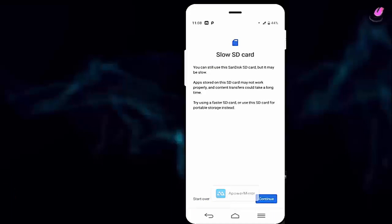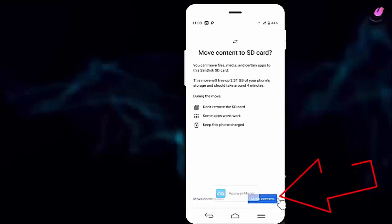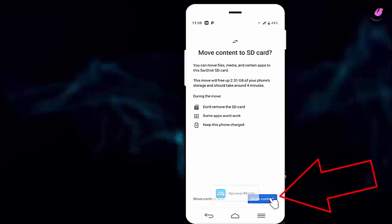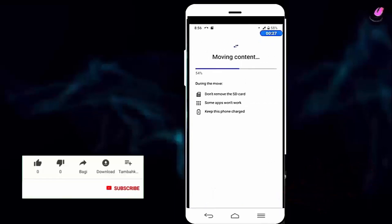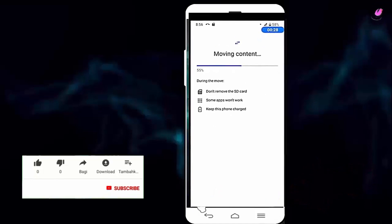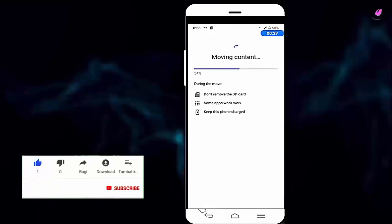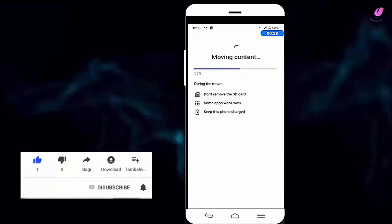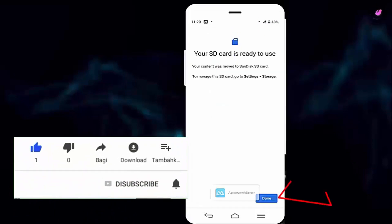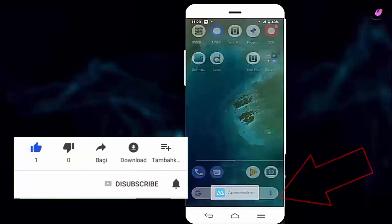After finishing the formatting process, tap on continue. Tap on move content. If your device doesn't have enough charge, then don't forget to plug it in. After finishing the moving process, tap on done.